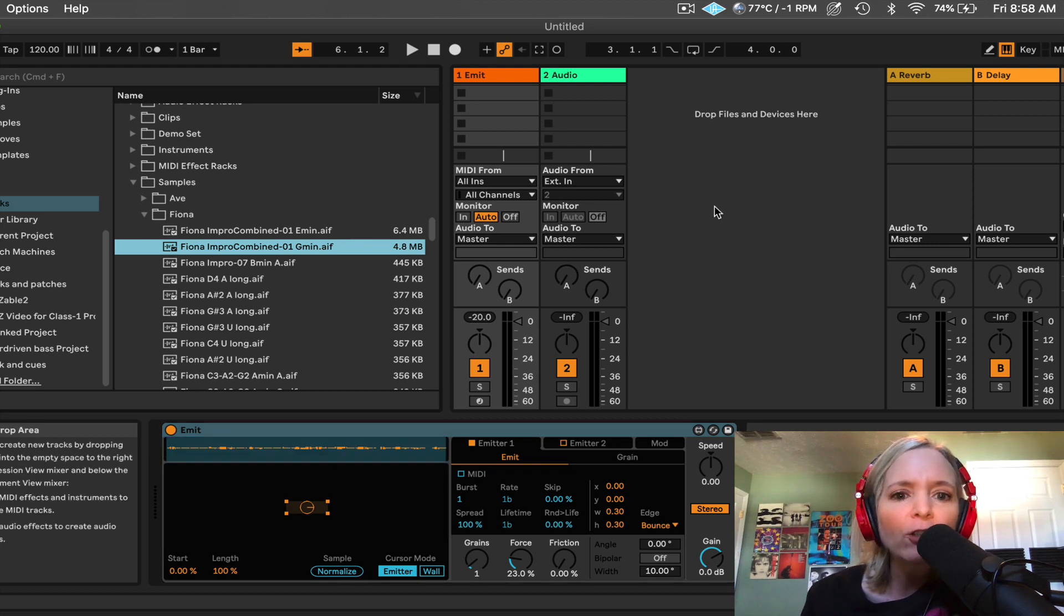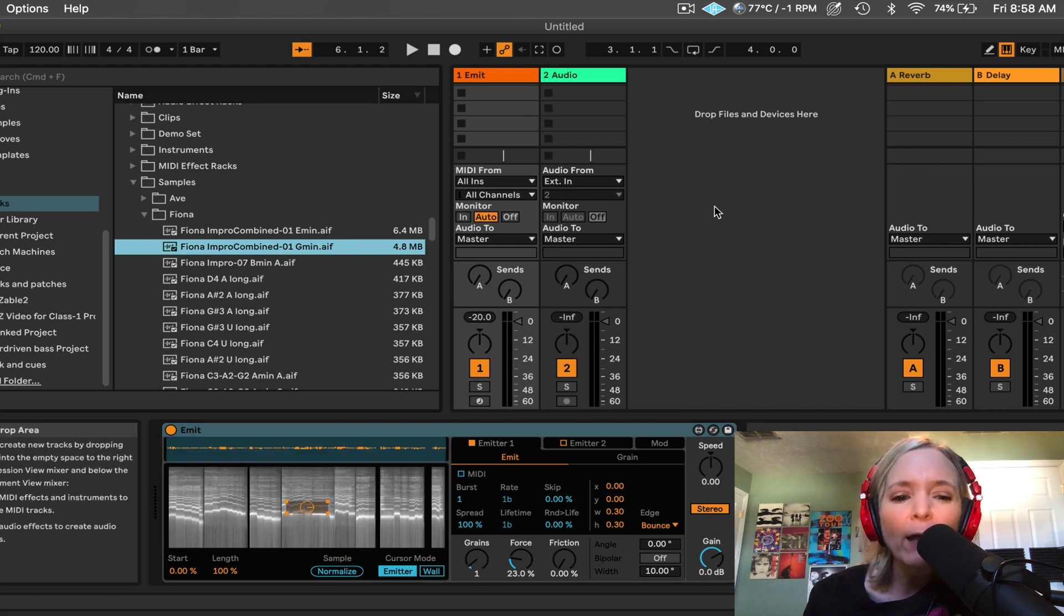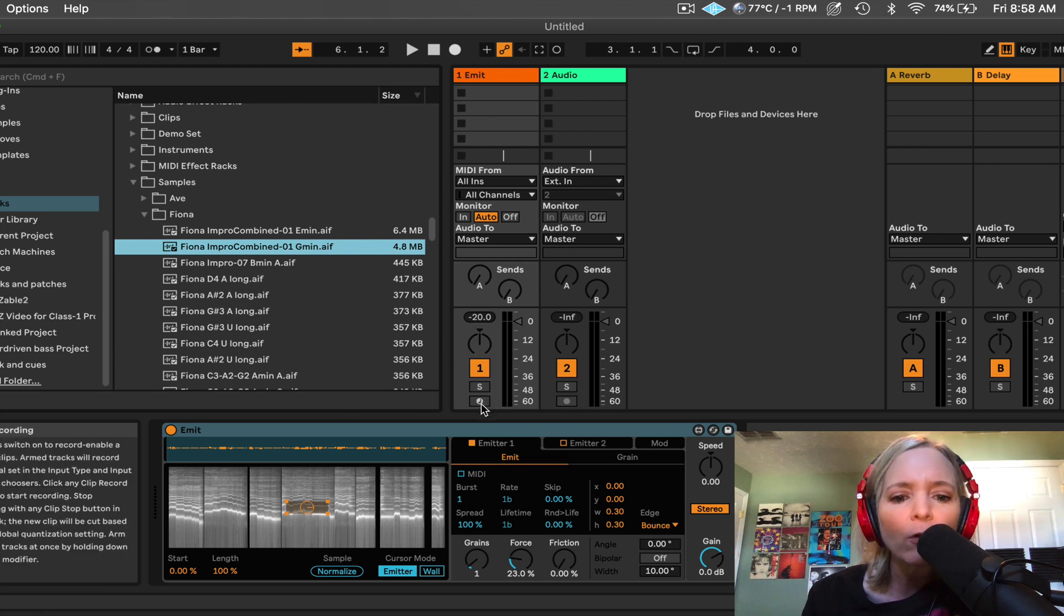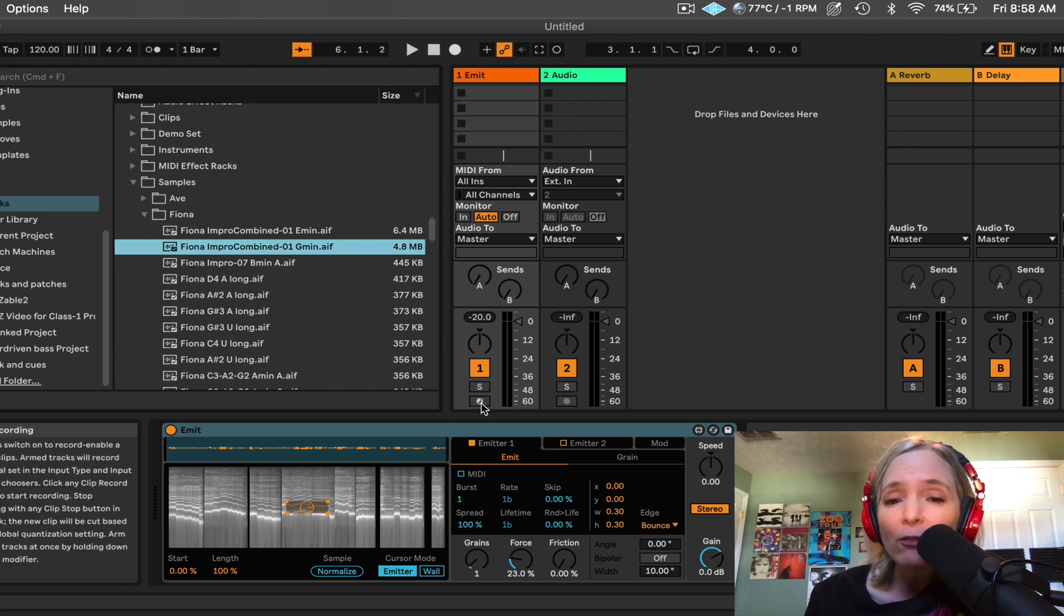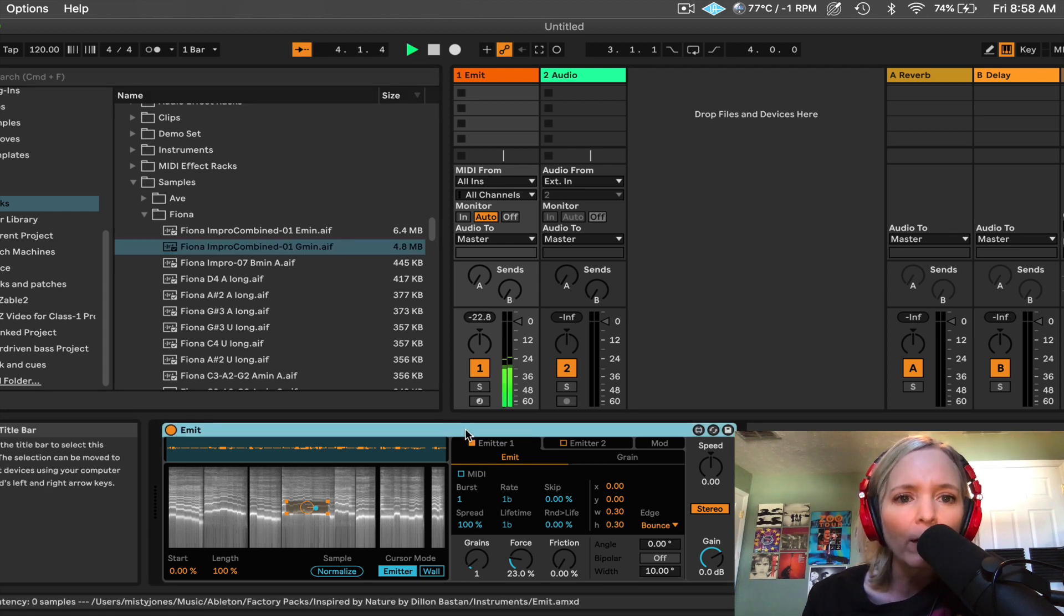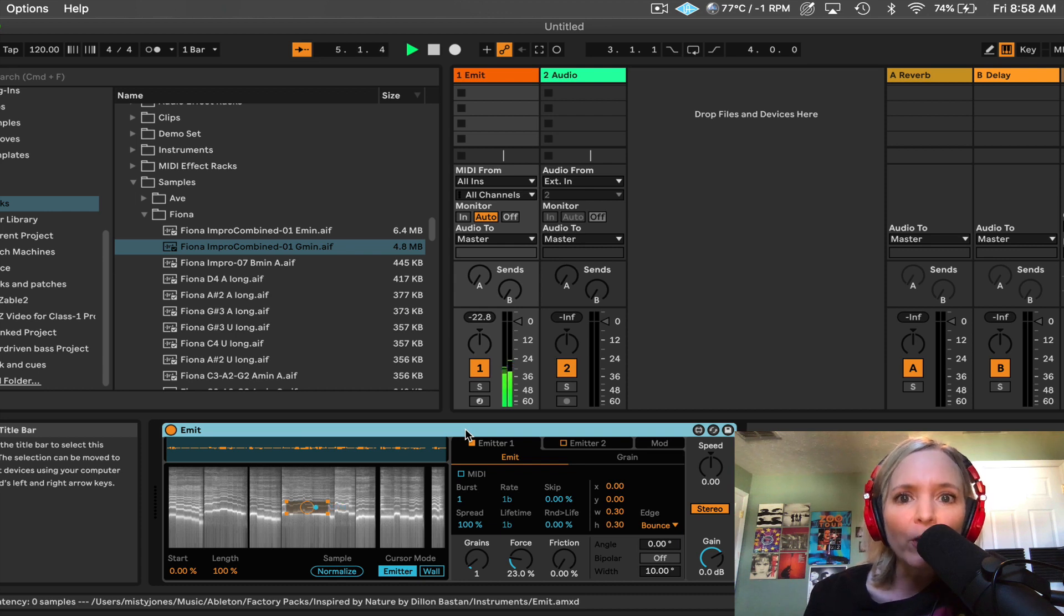Now in order to actually hear this, you might think this is a MIDI instrument, right? So instinct would tell you to hit record enable and play your keyboard. We can't do that just yet. In order to actually hear what's happening here, we have to hit the space bar or hit play. And then all of a sudden we hear noise.